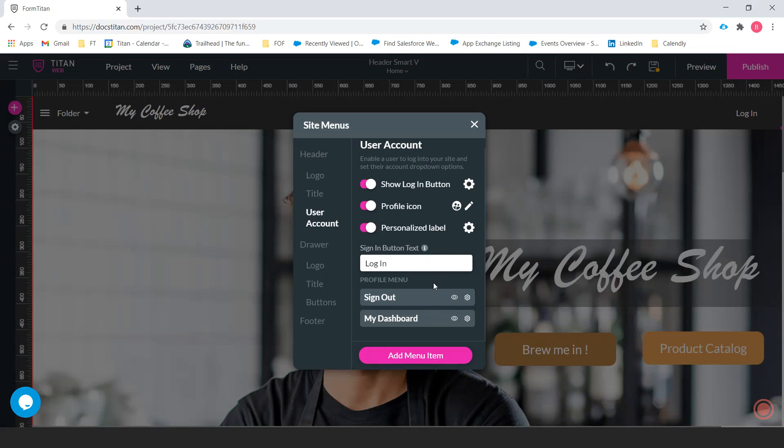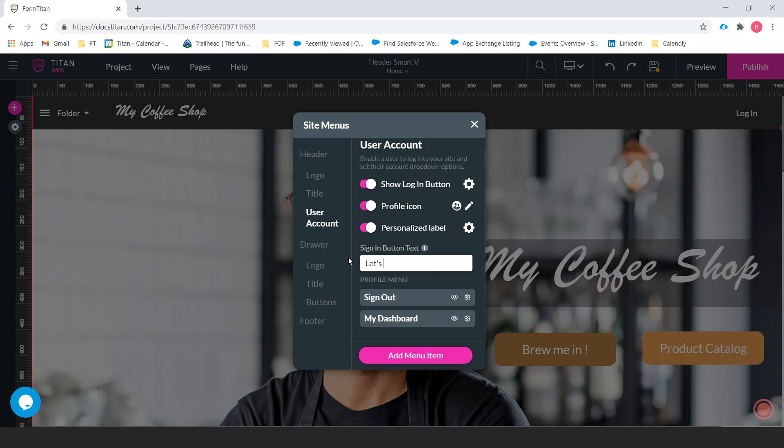And the next thing we have here is the ability to change what the sign in button text says. So let's write, let's get started with an exclamation point.